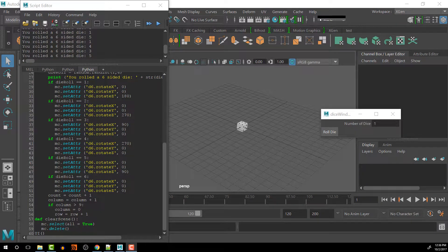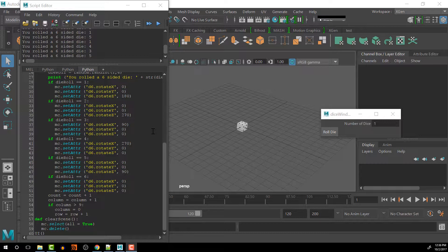Okay, so now we have this working with a six-sided die, and we can choose however many dice we want.